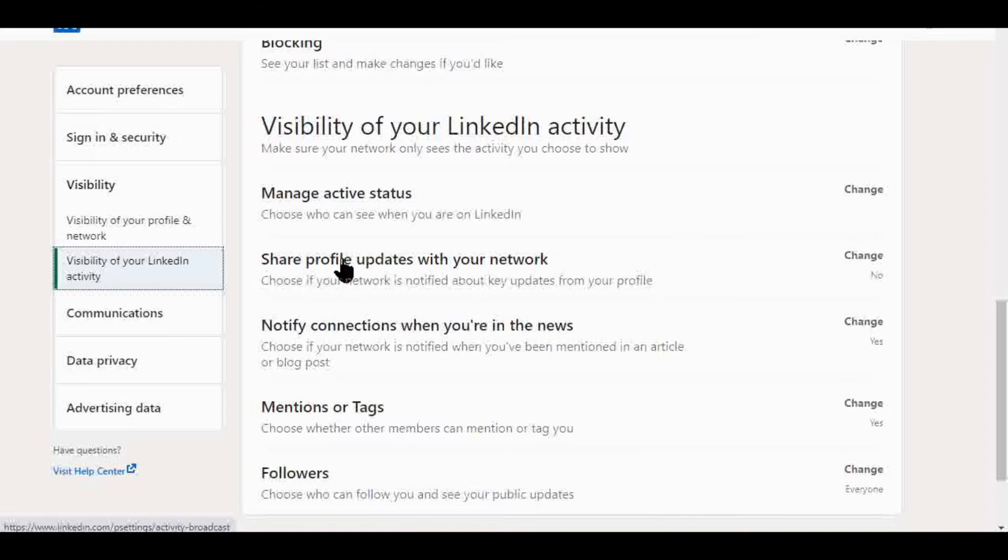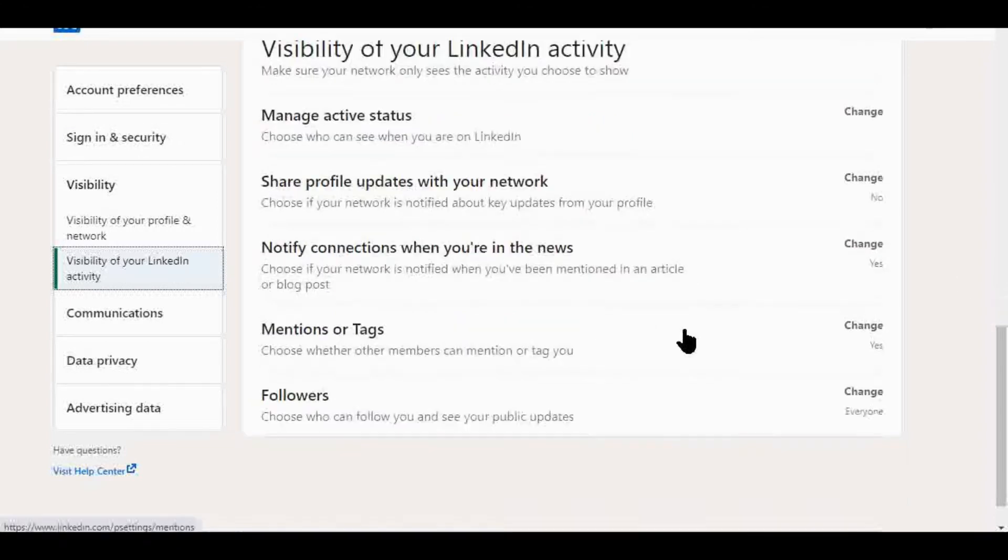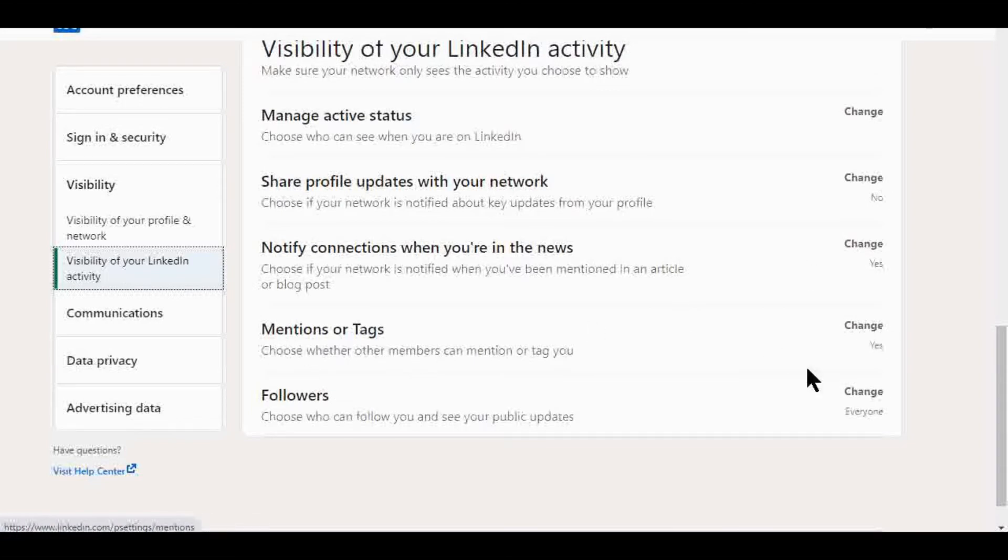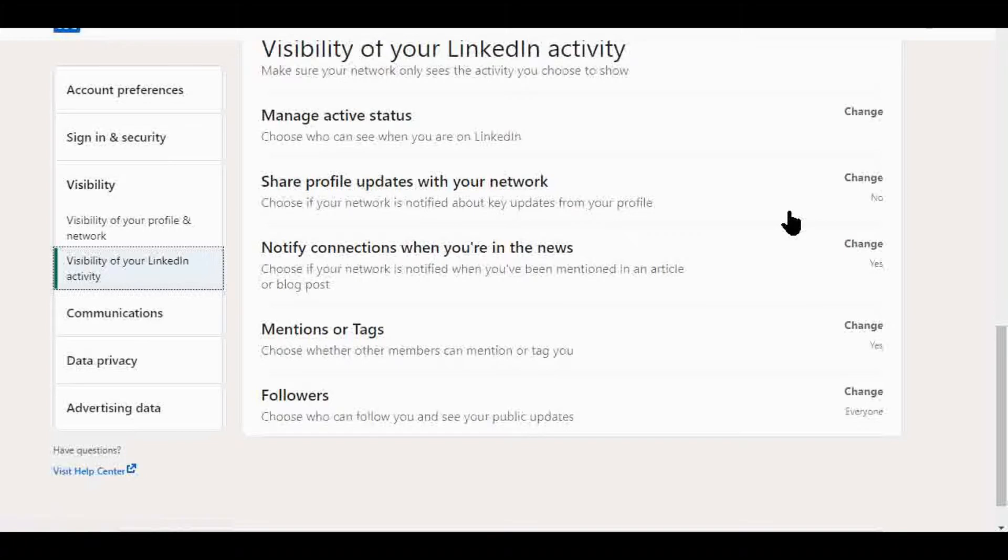I have things set to share profile updates with your network, mentions or tags - those things you might want to help with your visibility in certain situations. But if you're making an update to your profile, you may not want everybody to see that.